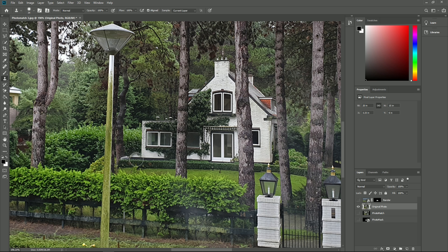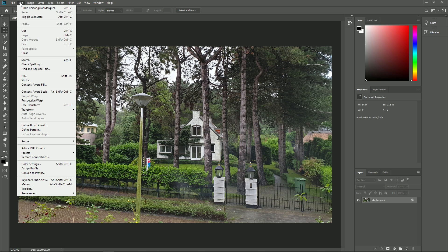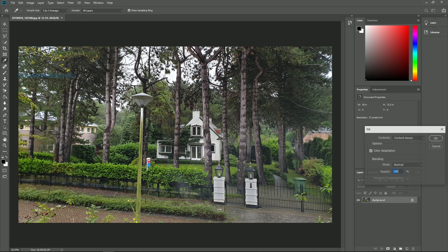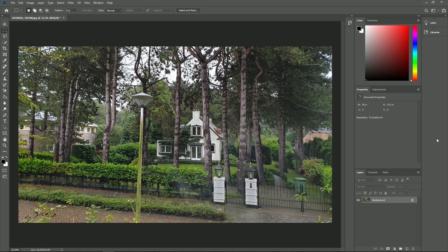There's also another way to do this. We can make a rough selection of the part that needs to be removed. Then, go to edit fill. In the window that opens, select in contents content aware and then click OK.